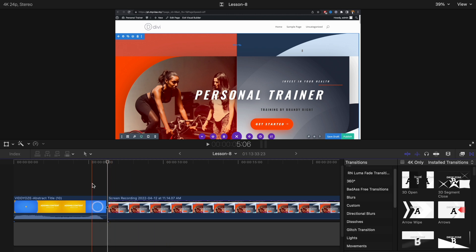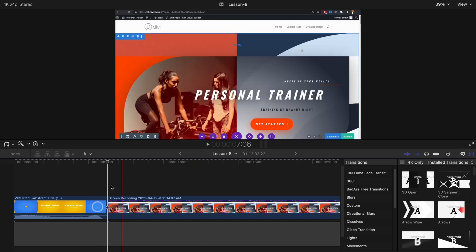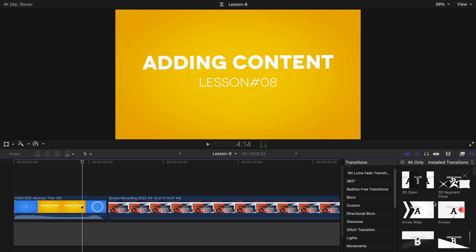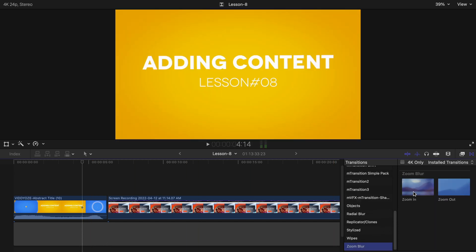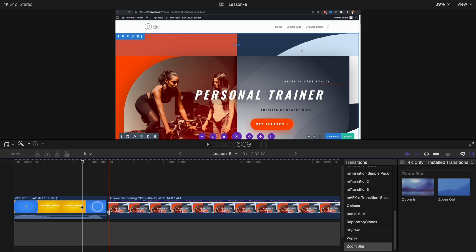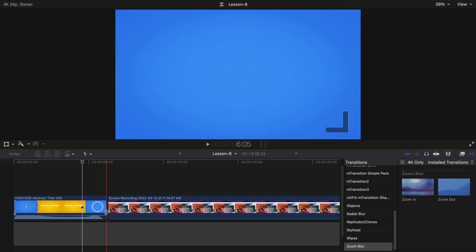So in our case let's undo this change over here. If I drag and drop any of the transition, it's not working at all.